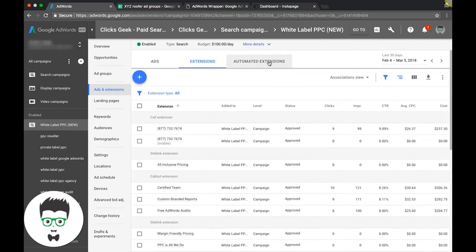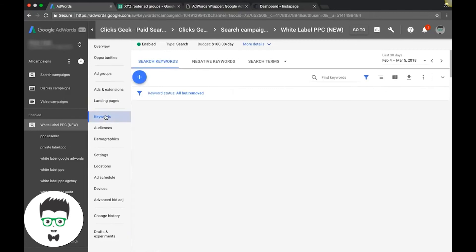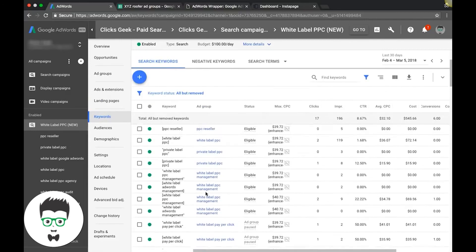Up here there's some tabs you can toggle between. Landing pages, the URL we're using, keywords. Here's all your keywords for the campaign.